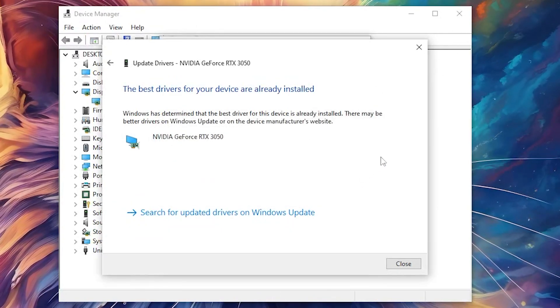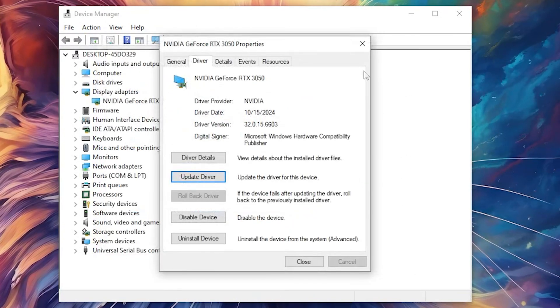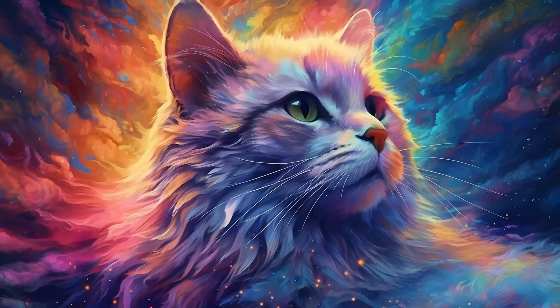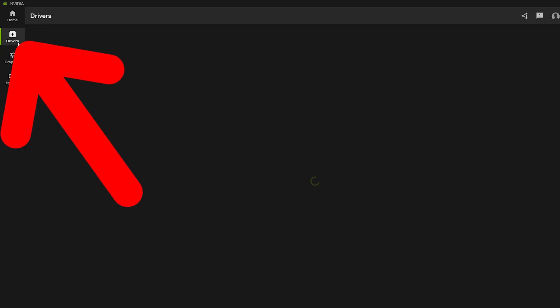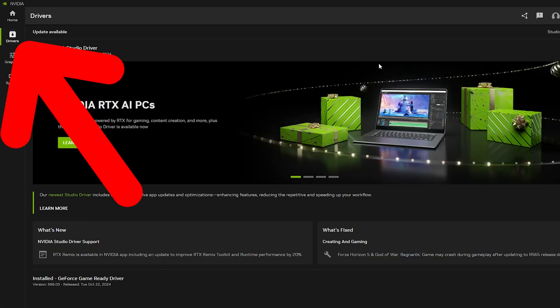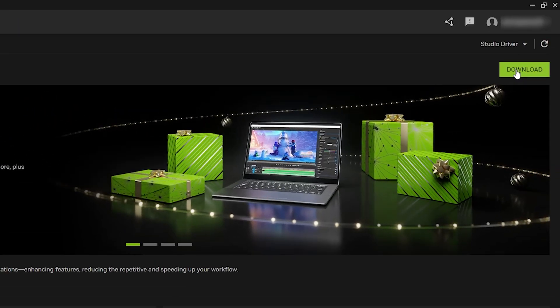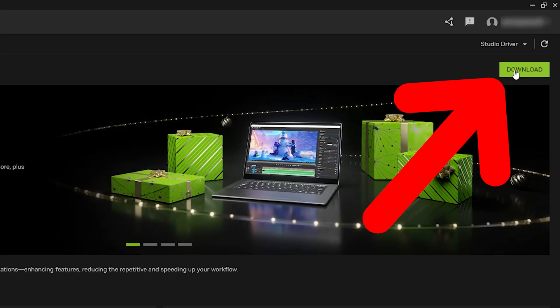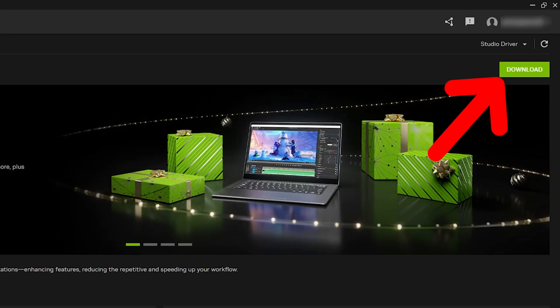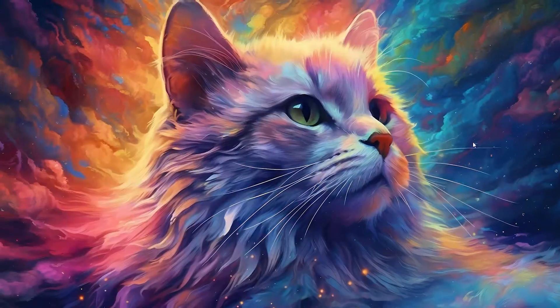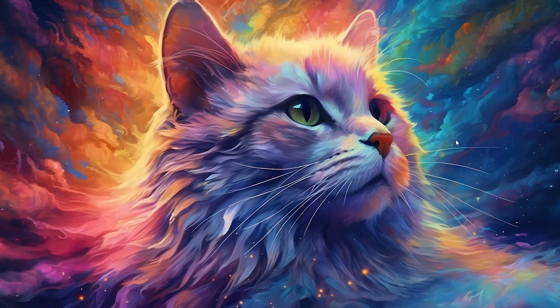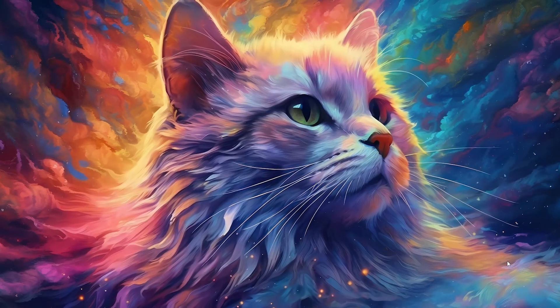Or you can simply, if you have an NVIDIA graphics card, you can go and open NVIDIA settings and search for the latest driver. Go to drivers, then click on download the new driver. And after installing the driver, you should restart your PC and see if the issue is fixed or not.